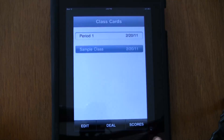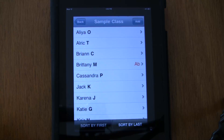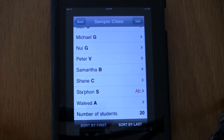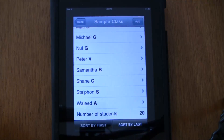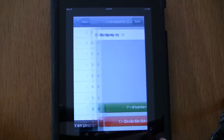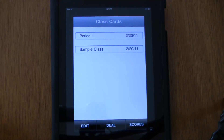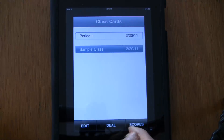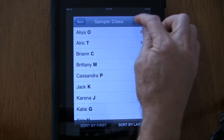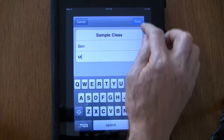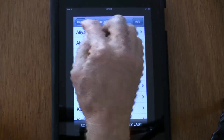Once students return to class, it's easy to get them back into the queue — just hit present. If a new student enrolls, hit the add button, type the student's name, hit save, and they're now a part of the class.